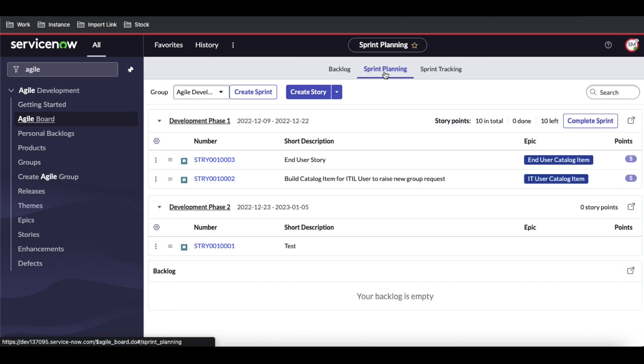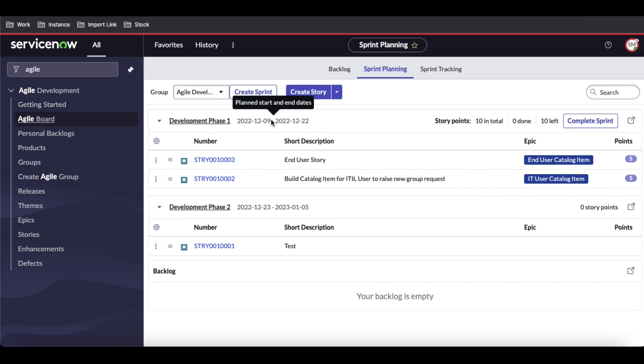Under sprint planning, you can see it's showing the total story points we're going to work on for this sprint. This is the timeline—from this date to this date. Total points is 10.